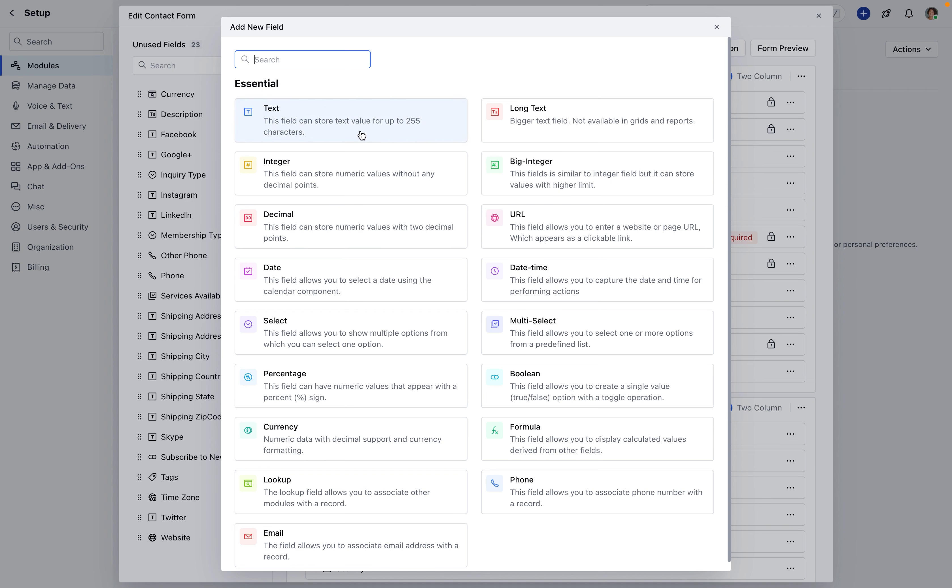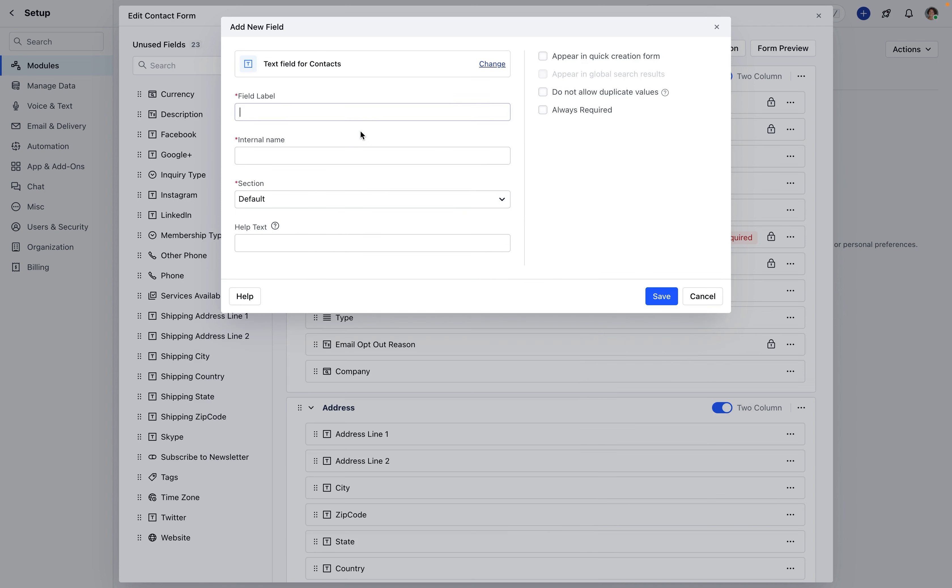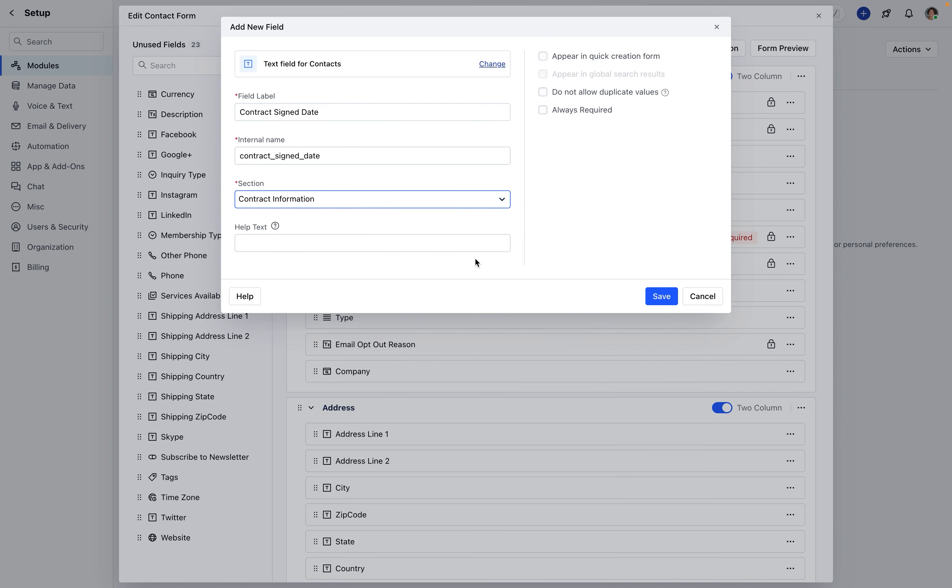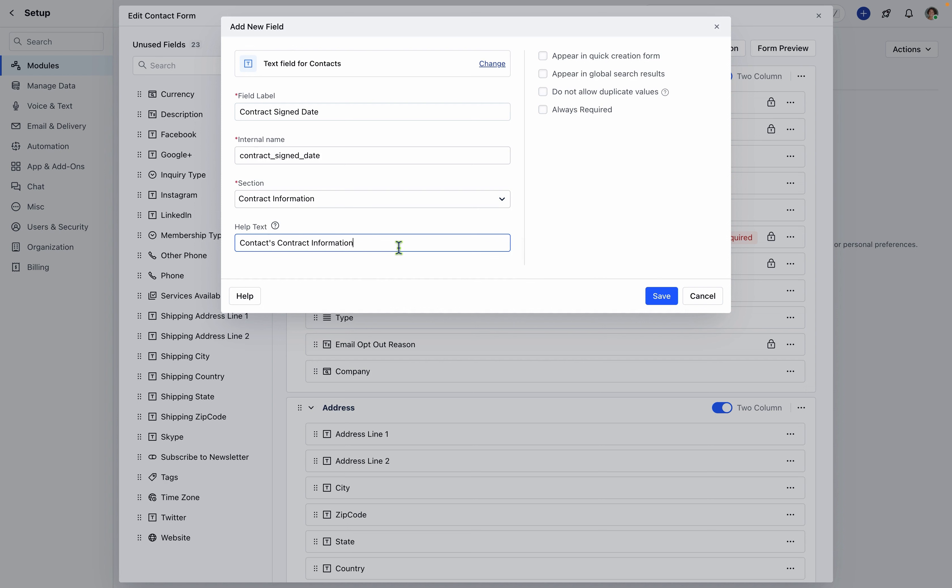Assign a label to the field and provide an internal name, which acts as the back-end field label and cannot be altered later. When adding a new record, specify if the field is required in the Quick Creation form. Furthermore, select up to 10 fields for use in global search queries and designate a primary searchable field. Mark fields as unique to prevent duplicate values and make certain fields mandatory for representatives to complete.